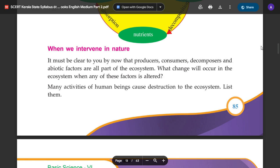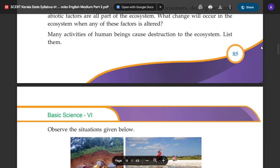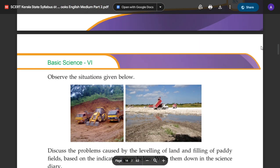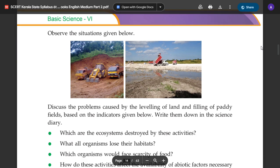Many activities of human beings cause destruction to the ecosystem. List them. Observe the situations given below. Discuss the problems caused by the leveling of land and filling the paddy field, based on the indicators given below.